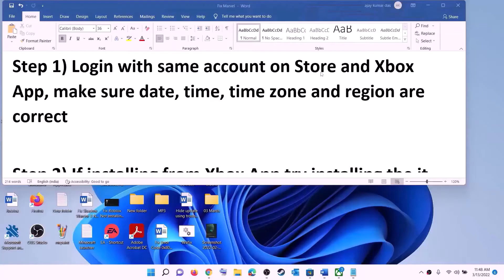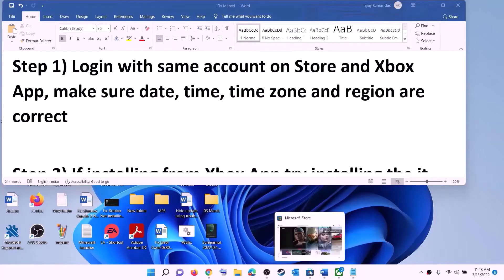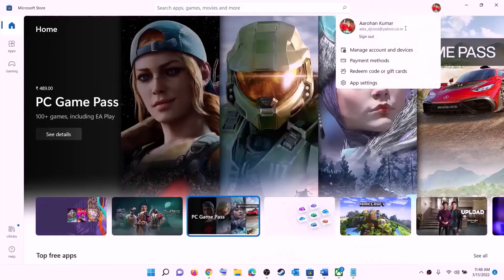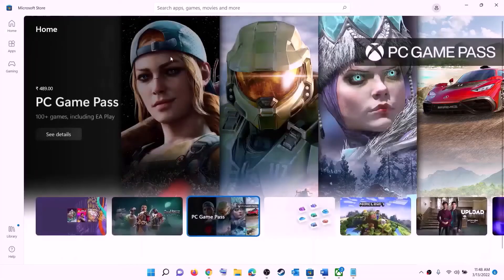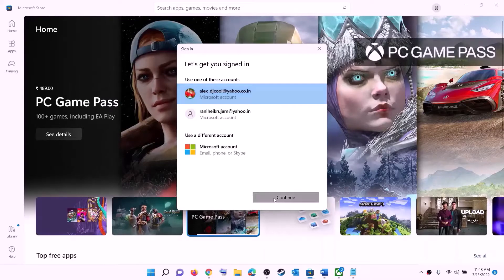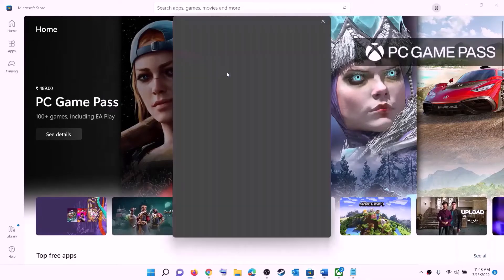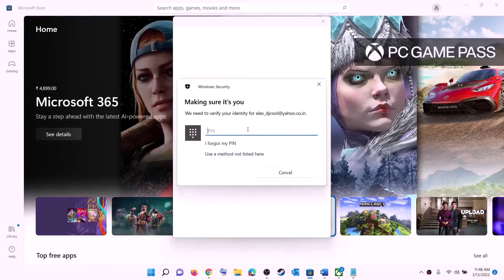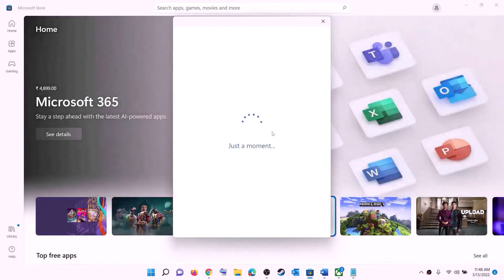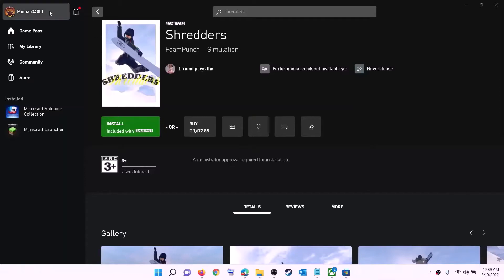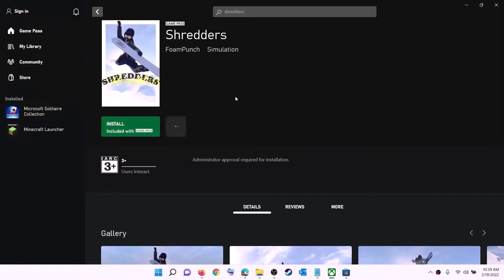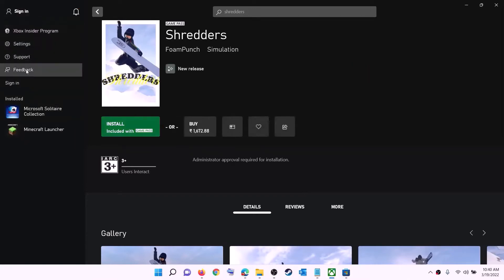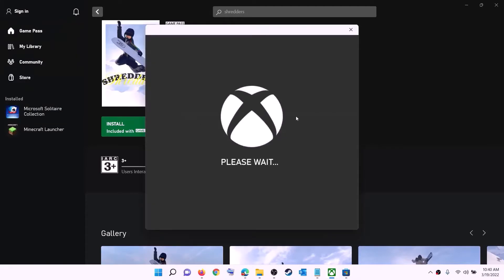The first step is to log in with the same account on Microsoft Store and the same account on Xbox app. Open Microsoft Store, click on the profile icon on the top right, click on sign out, then click on sign in. Select the right account and click on continue. Enter your PIN or password to log in. Now open Xbox app, click on your profile icon on the top left, click on sign out, then sign in using the same account you used on Microsoft Store.